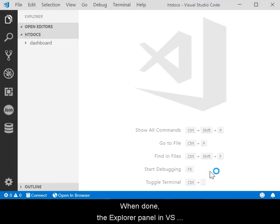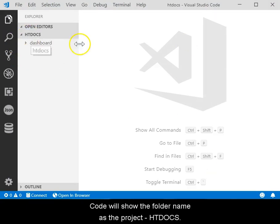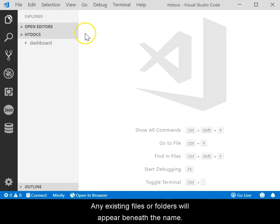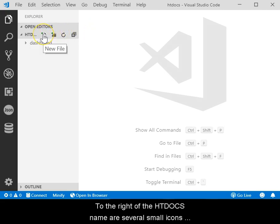When done, the Explorer panel in VS Code will show the folder name as the project, namely htdocs. Any existing files or folders will appear beneath the name. To the right of the htdocs name are several small icons.